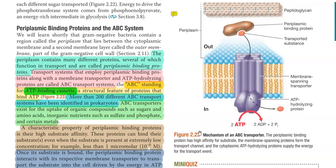Transport systems that employ the periplasmic binding proteins along with the membrane transporter proteins and the ATP hydrolyzing protein are referred to as ABC transport systems. Here, ABC stands for ATP binding cassette based systems. The structural features of the proteins have been shown on the right hand side.